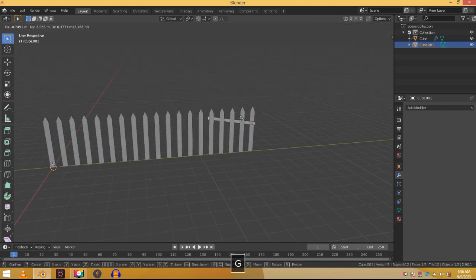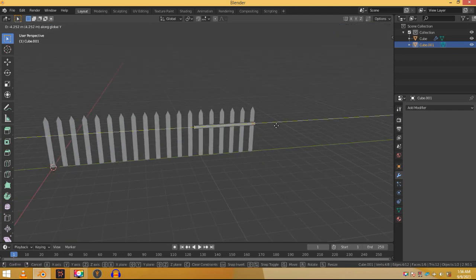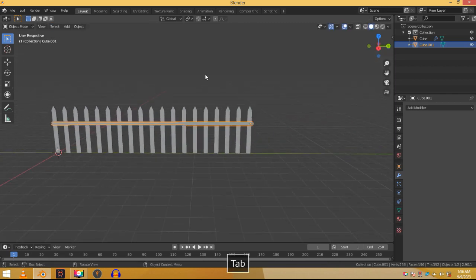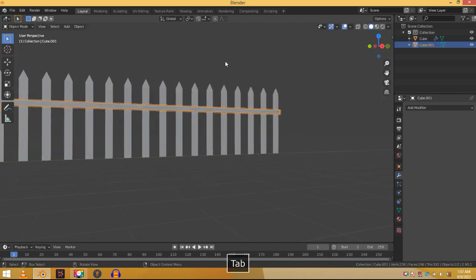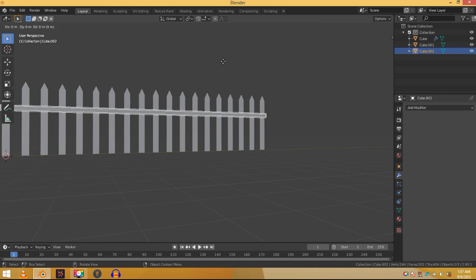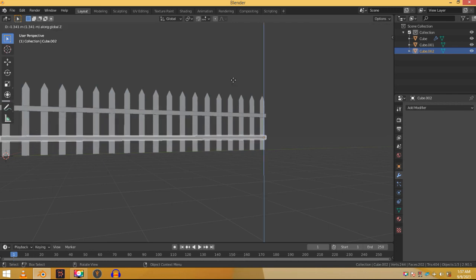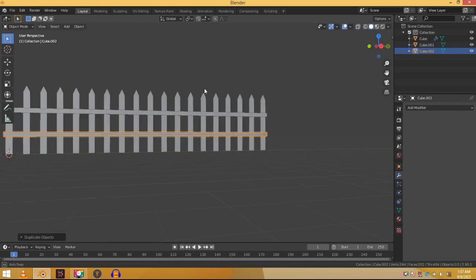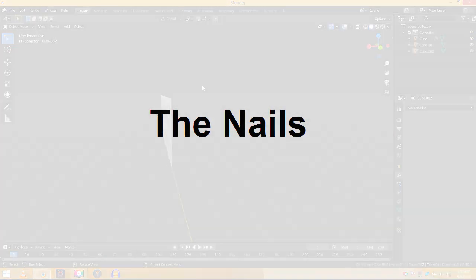Now we need another bar. As I said we don't need to model same stuff again and again. Previously we used a modifier. This time it's just one time duplication so no need to waste time on the modifier. Just press shift D to duplicate it once. At the same time press Z to move it on the Z axis and move it into place.